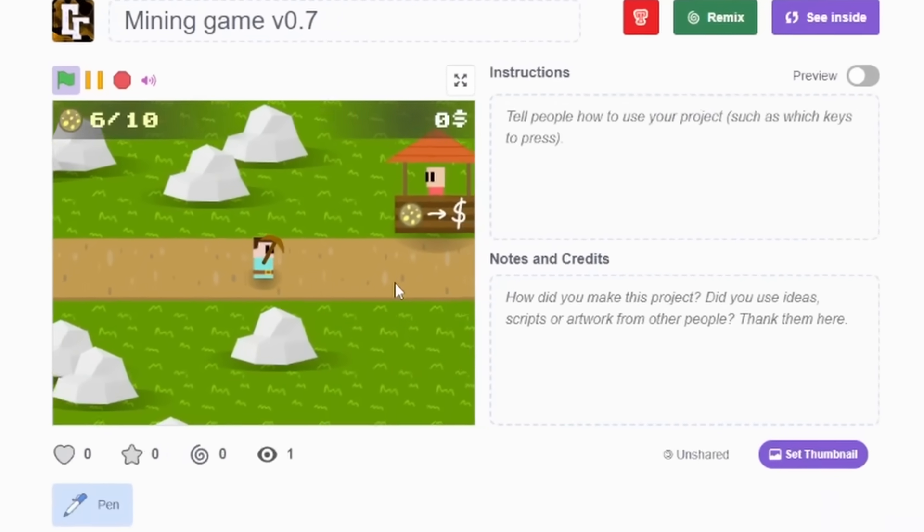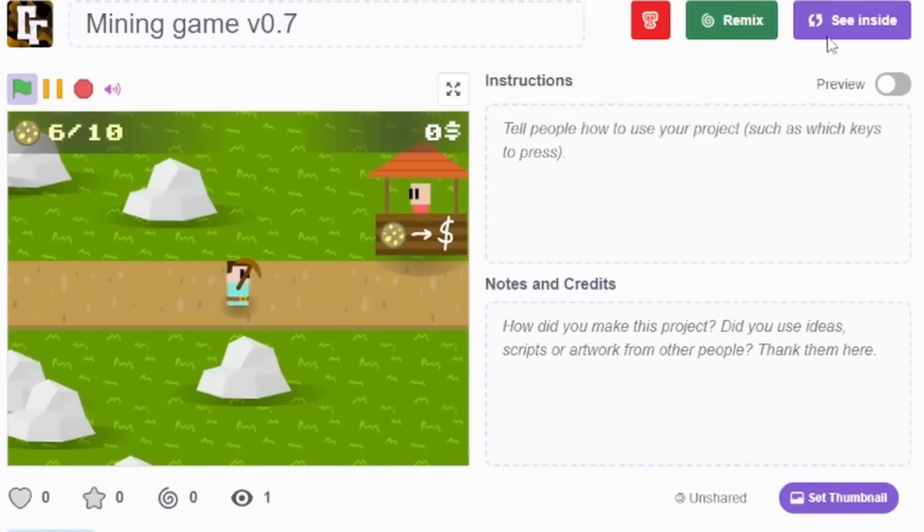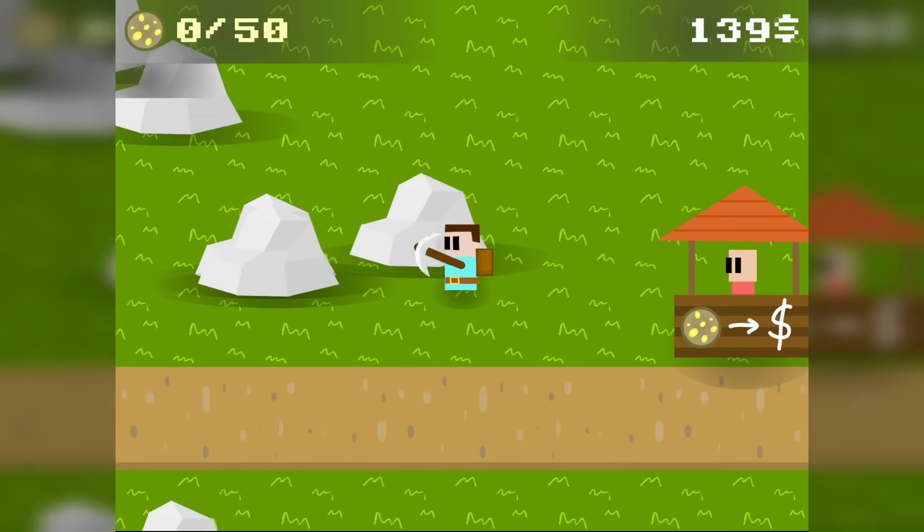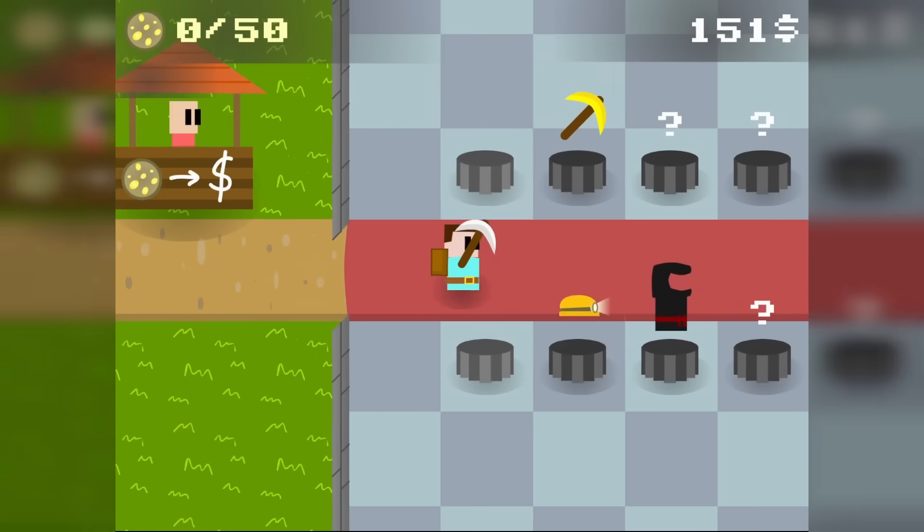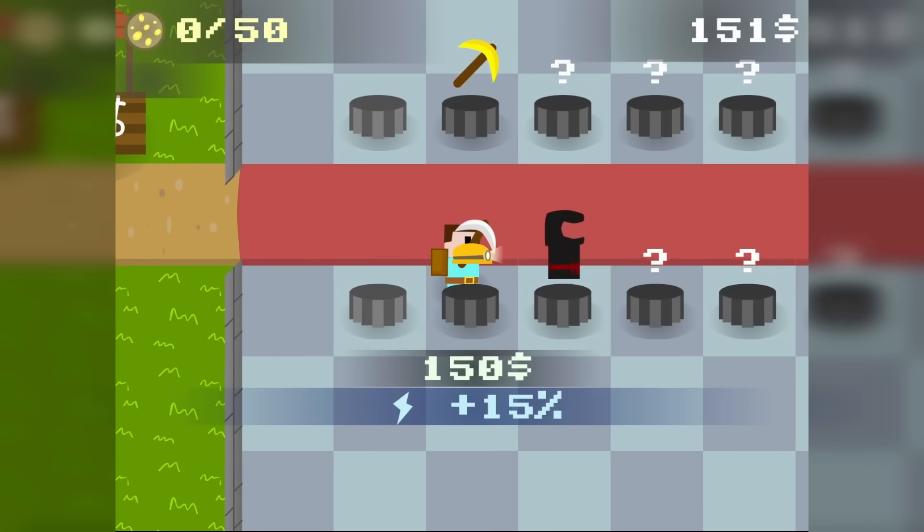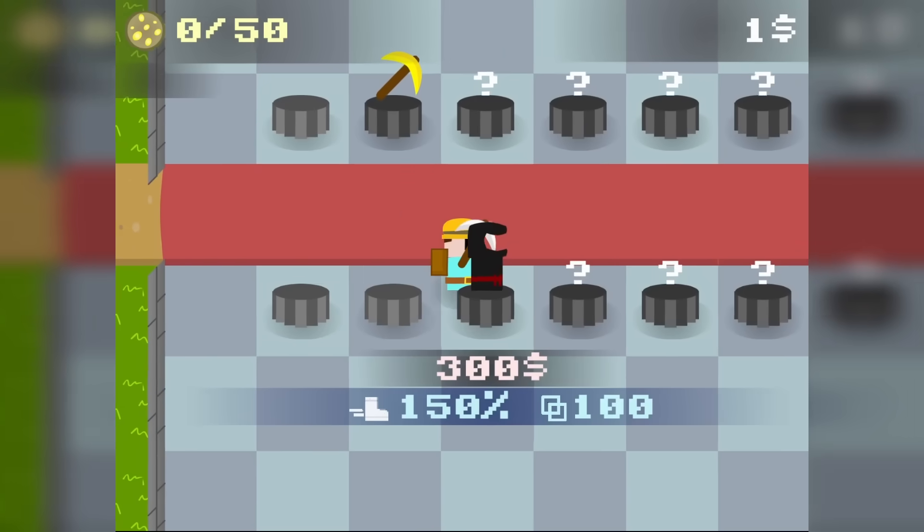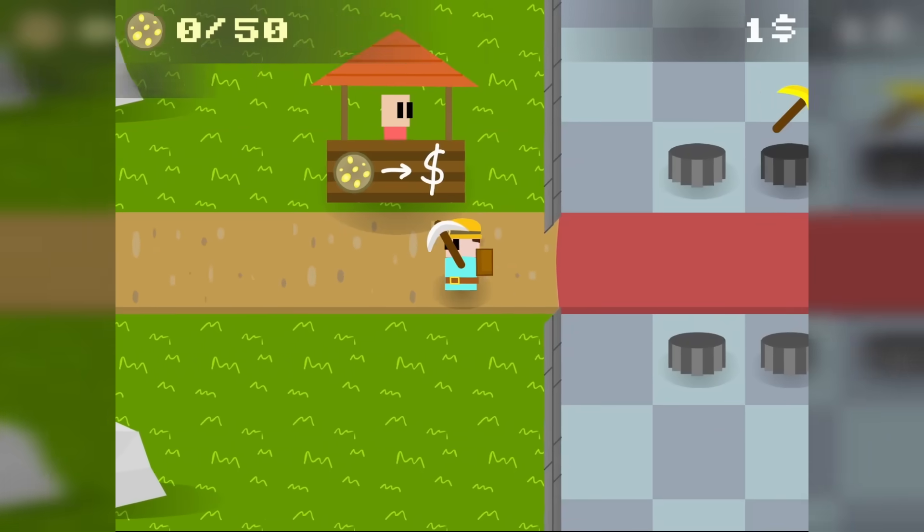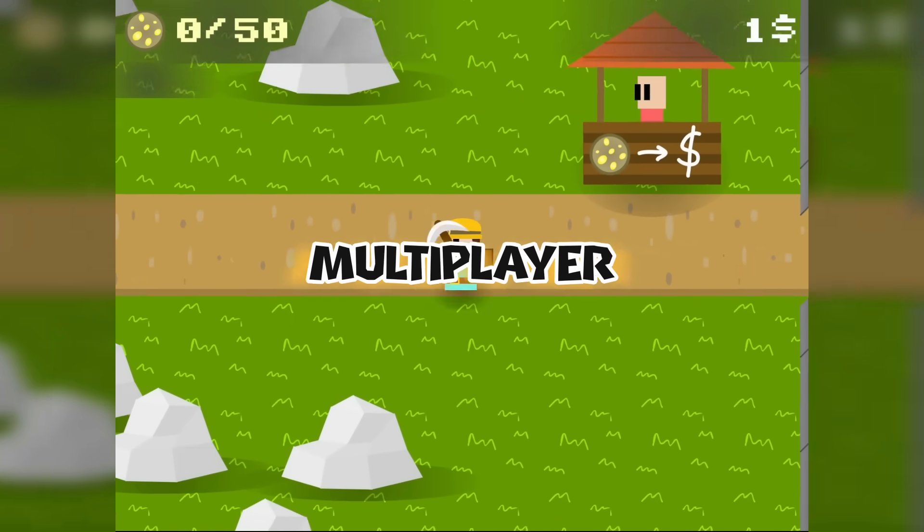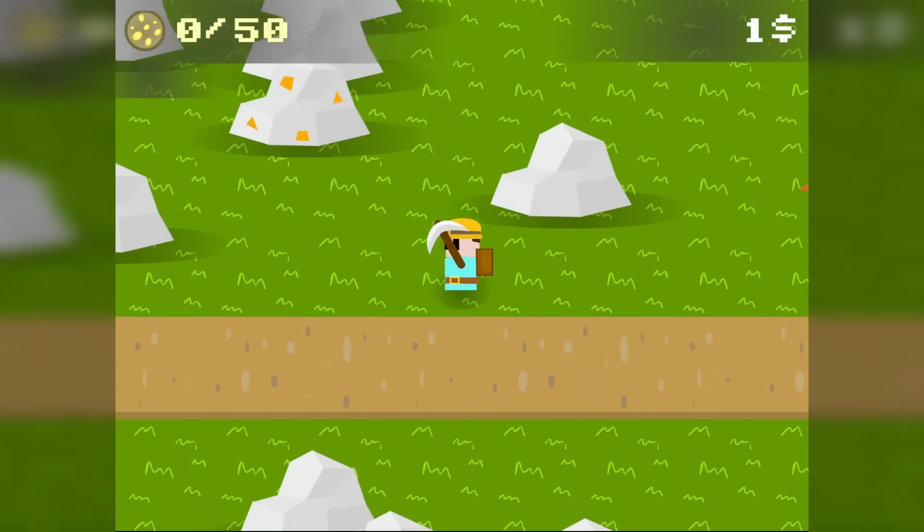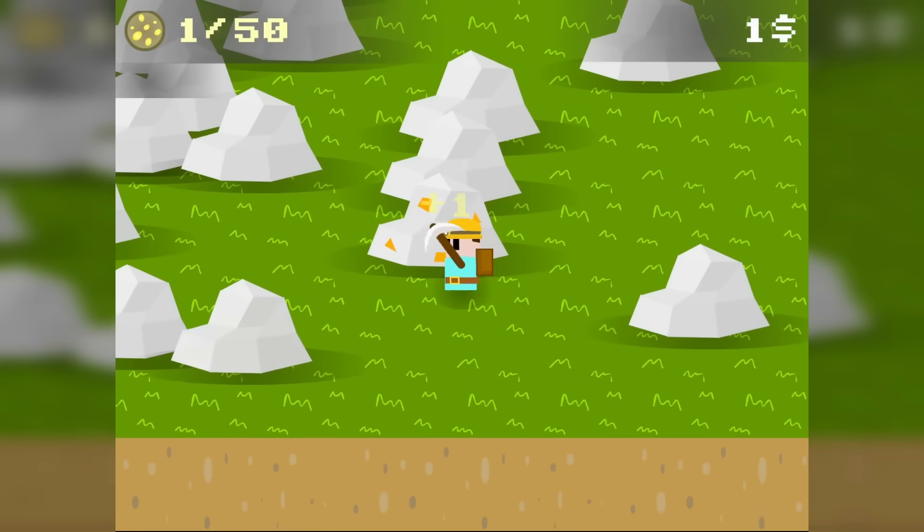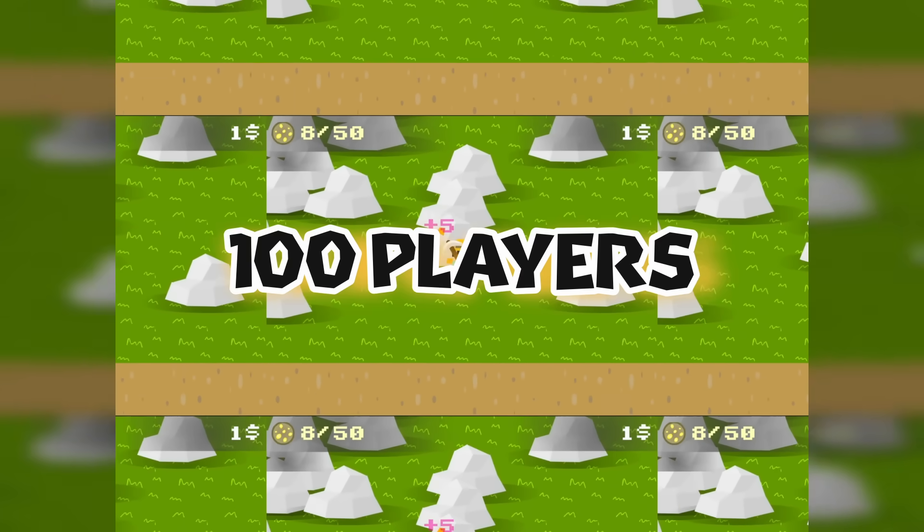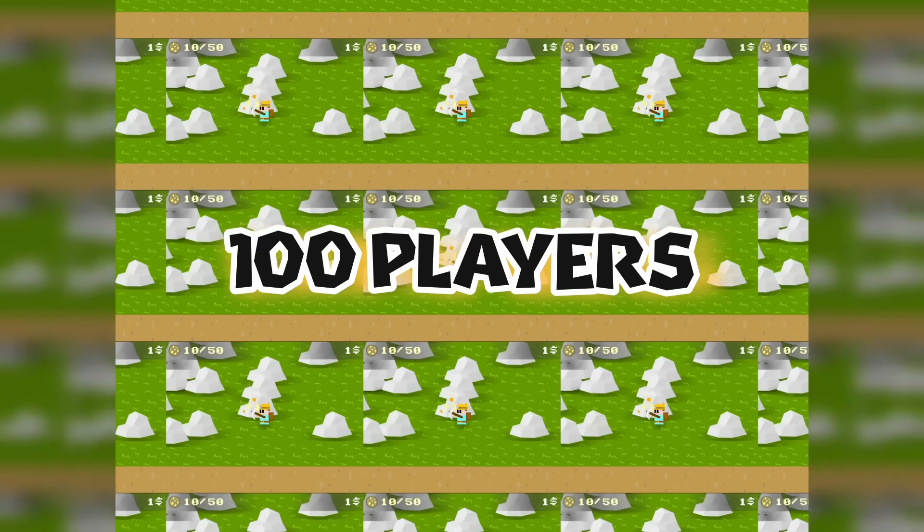I made this Scratch mining game. You can mine, buy new stuff, basic stuff. But I was wondering, can I make it multiplayer? But not any kind of multiplayer. 100 player multiplayer.